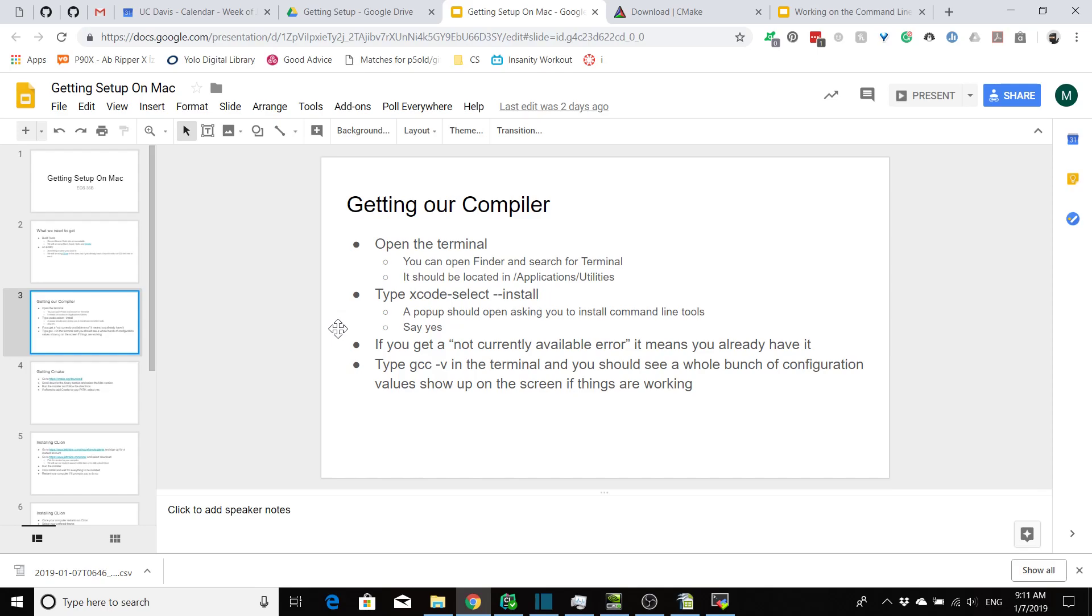Just to double check that everything was installed correctly after it's done installing, you can run gcc -v, and if everything was installed correctly, you should see a whole bunch of stuff show up on your screen. If it wasn't installed, you should get an error saying that it wasn't able to find the application GCC. If you get that error, you're going to want to stop by office hours so we can get that fixed.